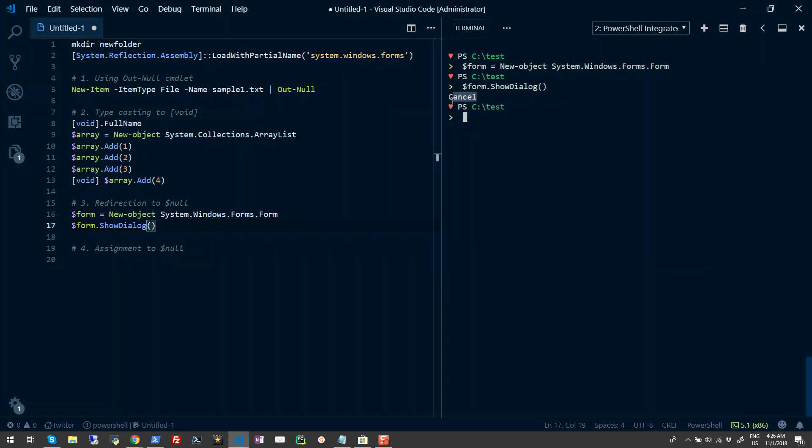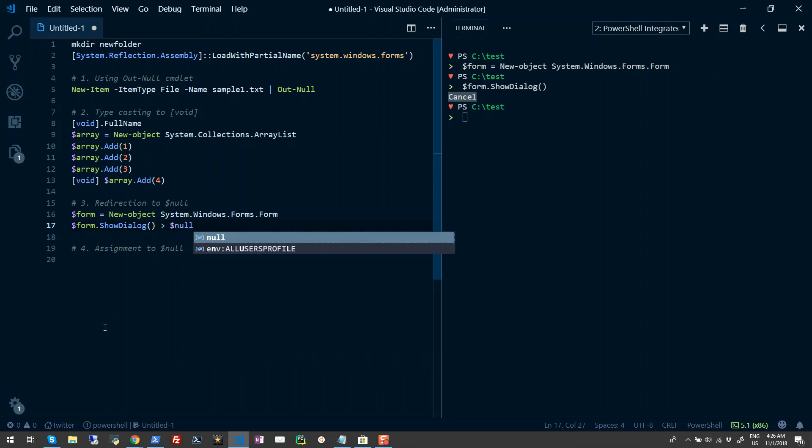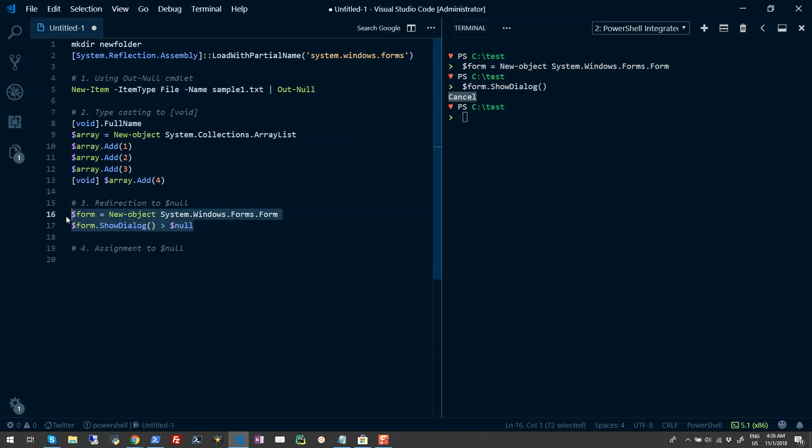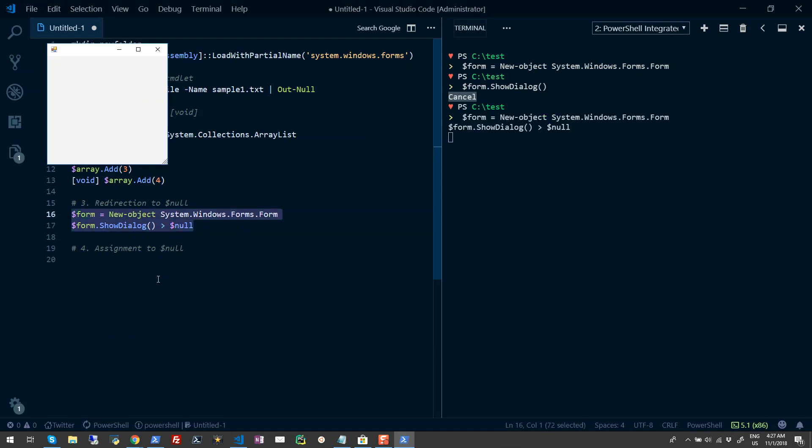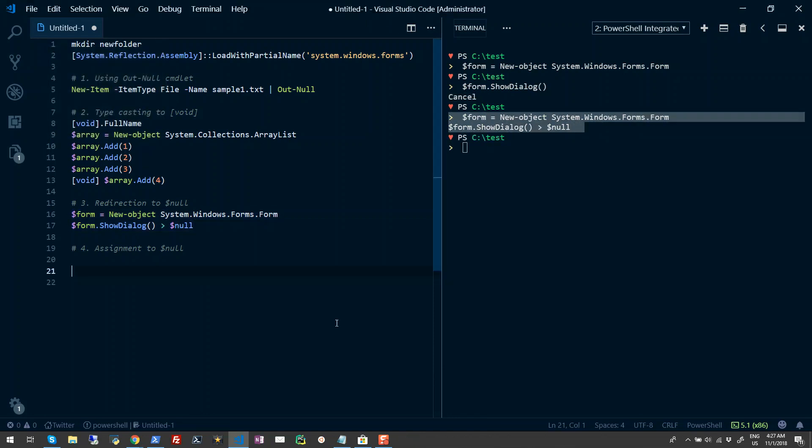In order to suppress this output on your console, you can use the redirection operator and provide the $null variable. You can simply do a redirection to $null. Now let's run this again and see what we get. I'll go ahead and hit close again, and now you don't get an output.